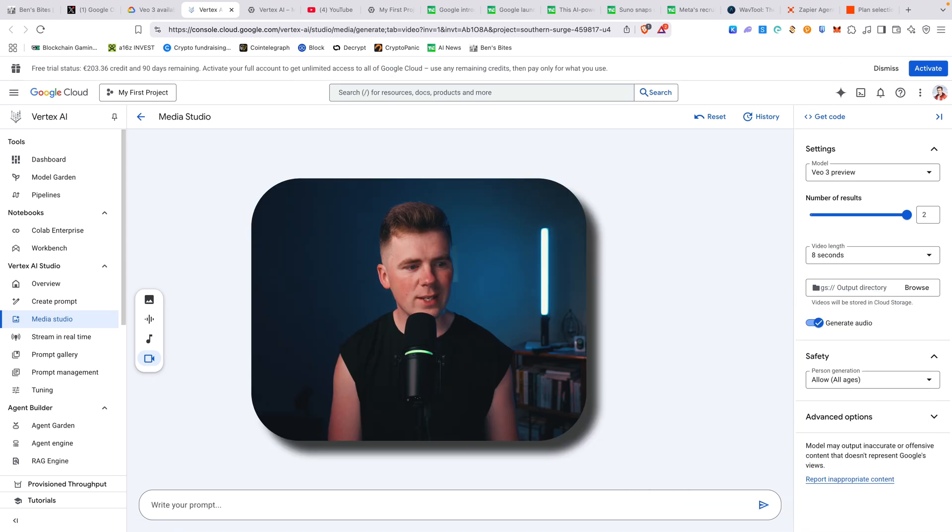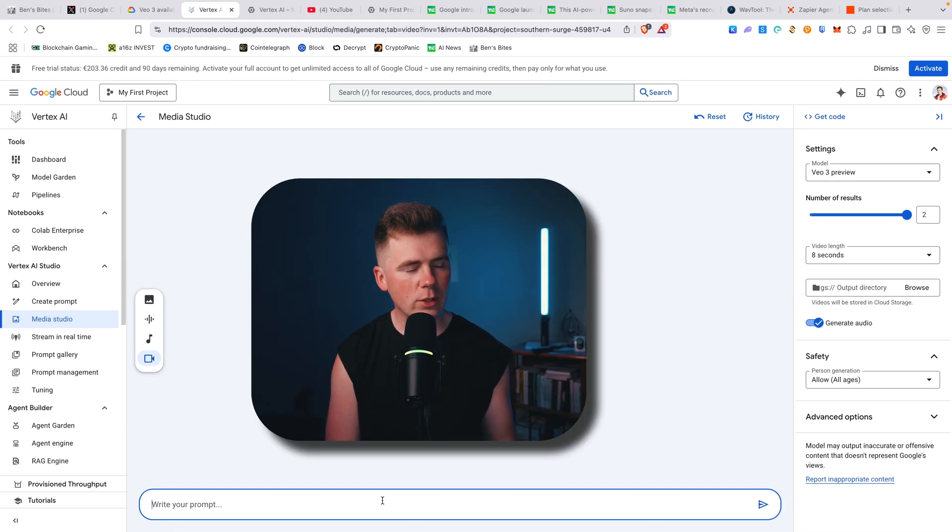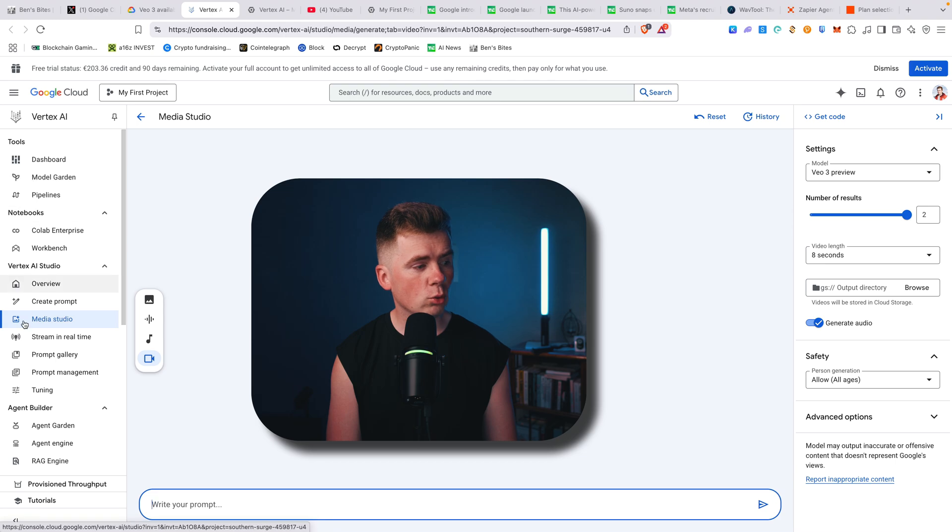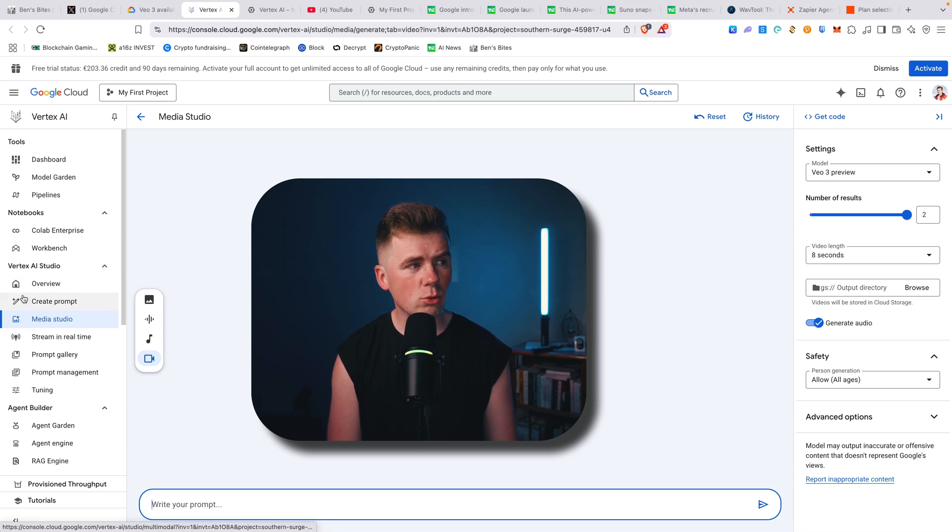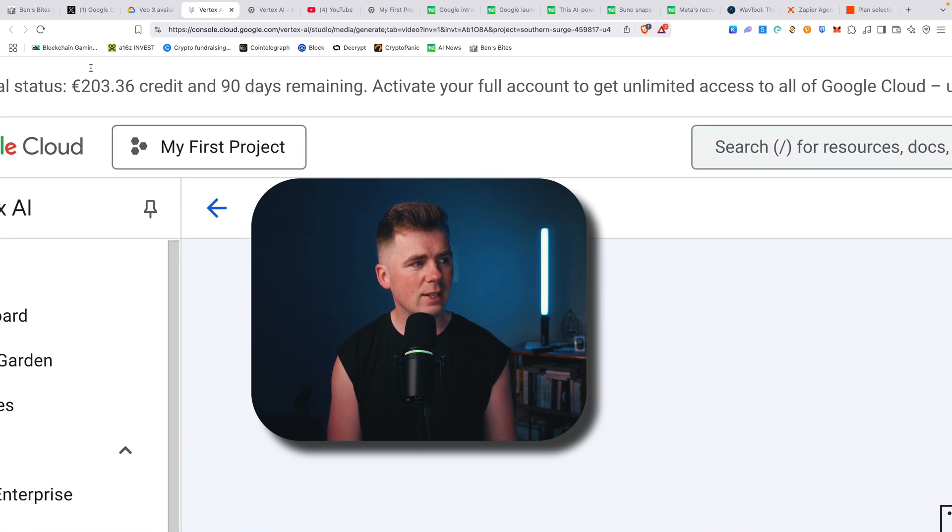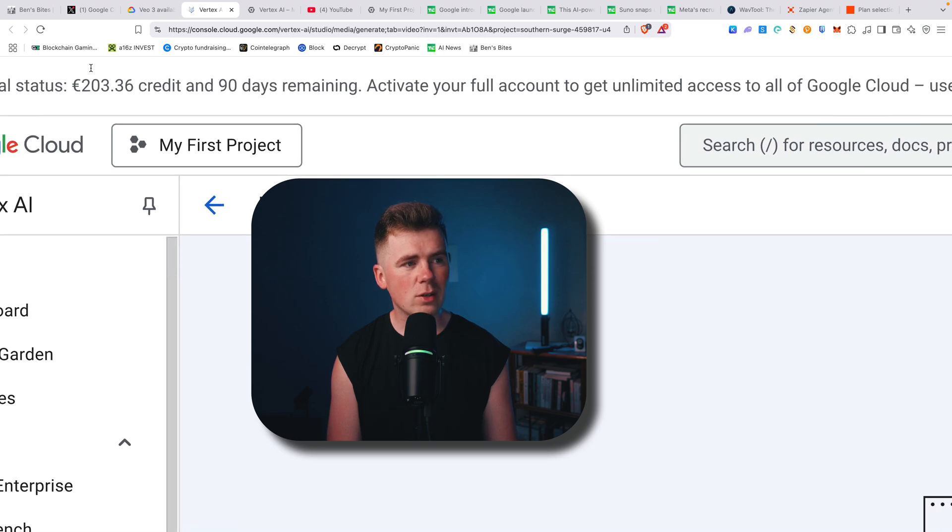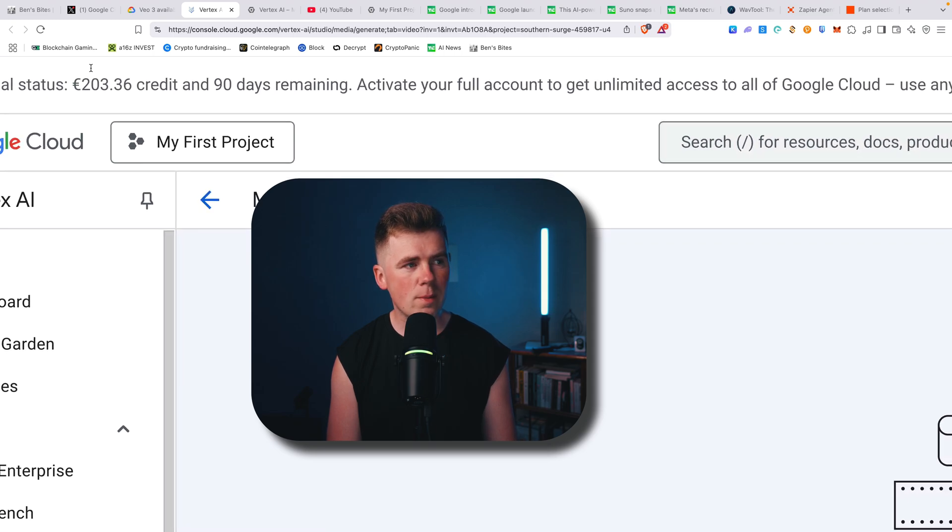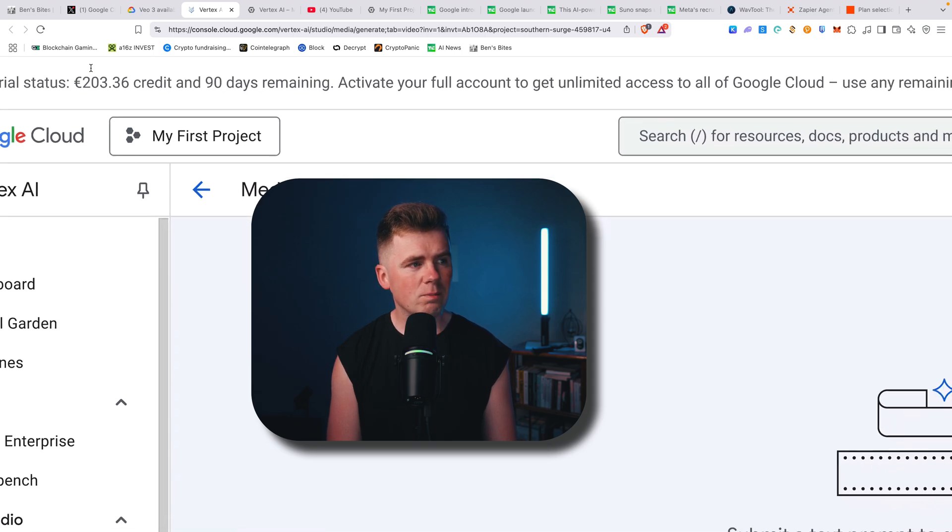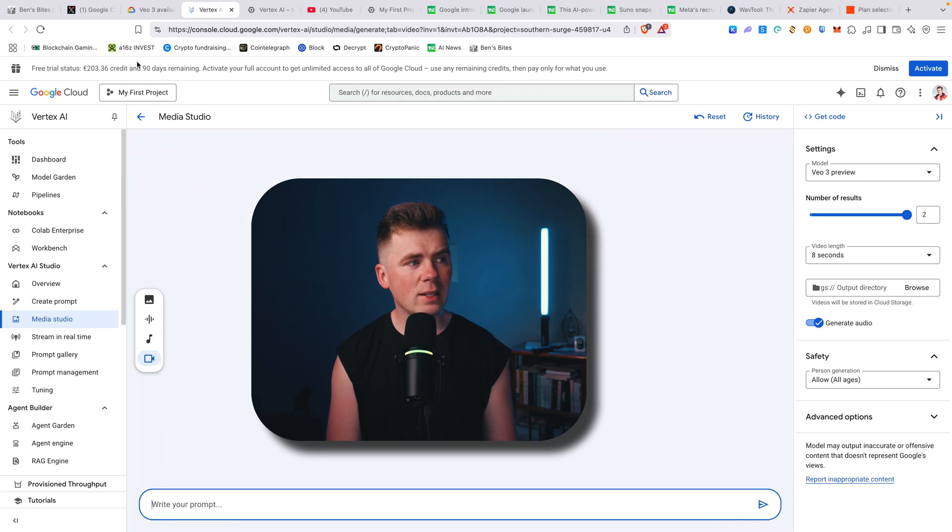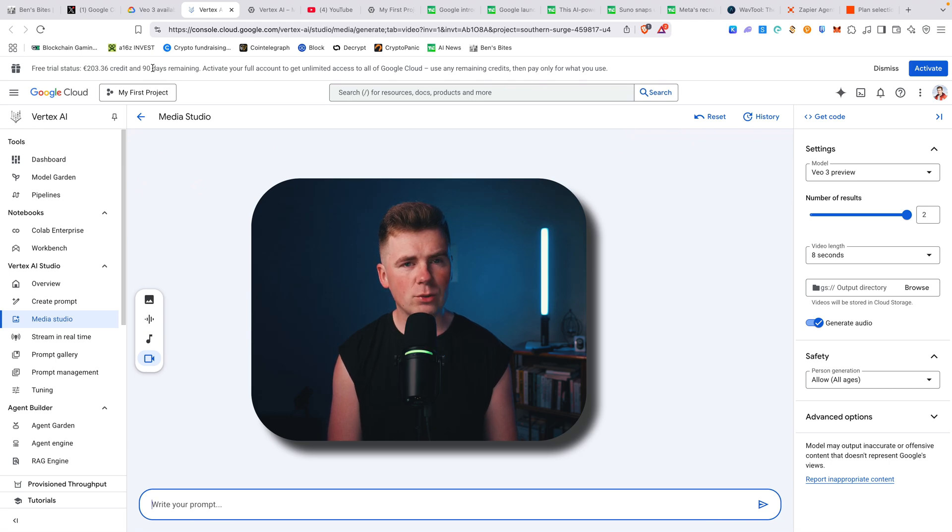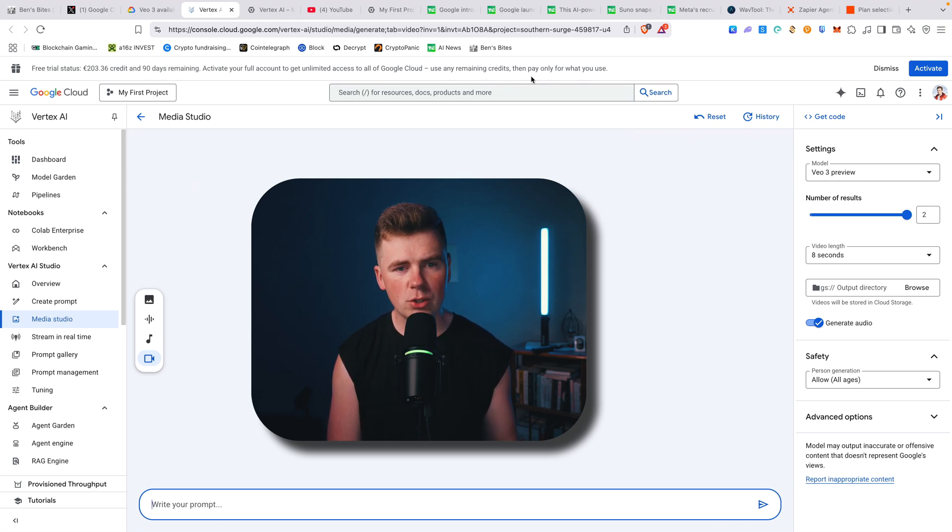By the way, there are many more tools that you can use for free with your credits. Here you can see 203 credits remaining and I can spend this in 90 days. After that, the trial will end.